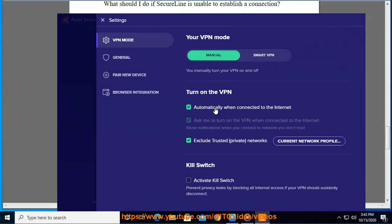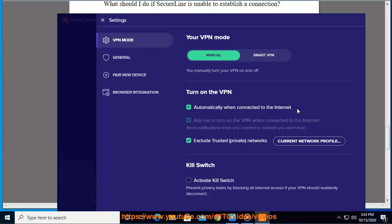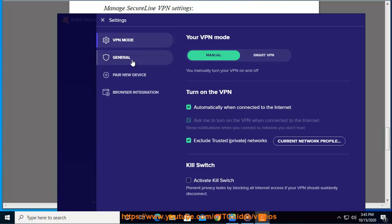To adjust this setting, take the turn on automatically or ask before turning on option according to your preferences. To disable this option completely, click the slider.